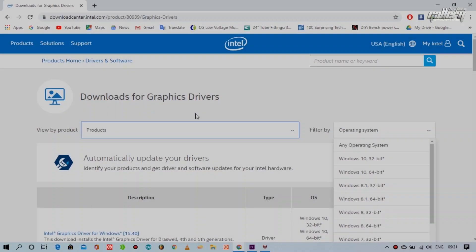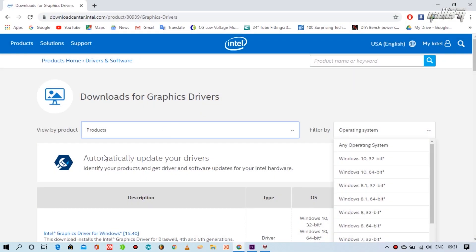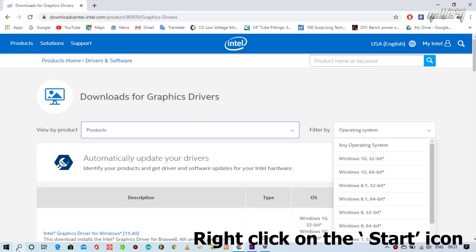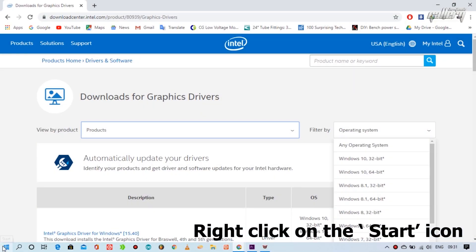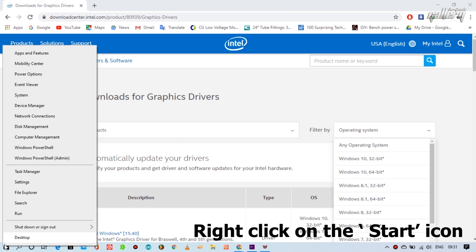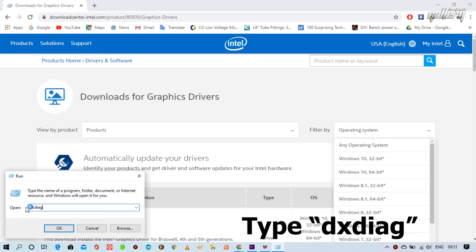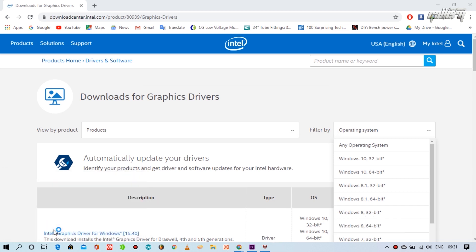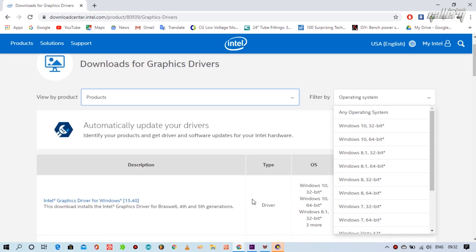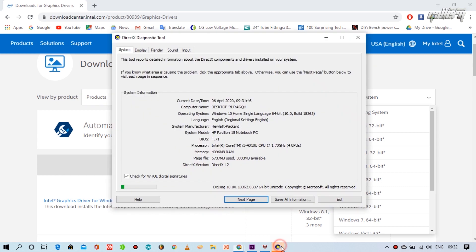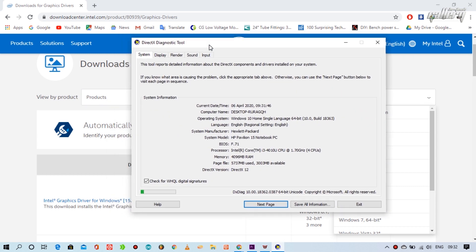To find out what the correct operating system and product is on your computer, you have to go to Run and search there dxdiag. Then press OK button. After a while, a window will open and here you will see your system's full information.